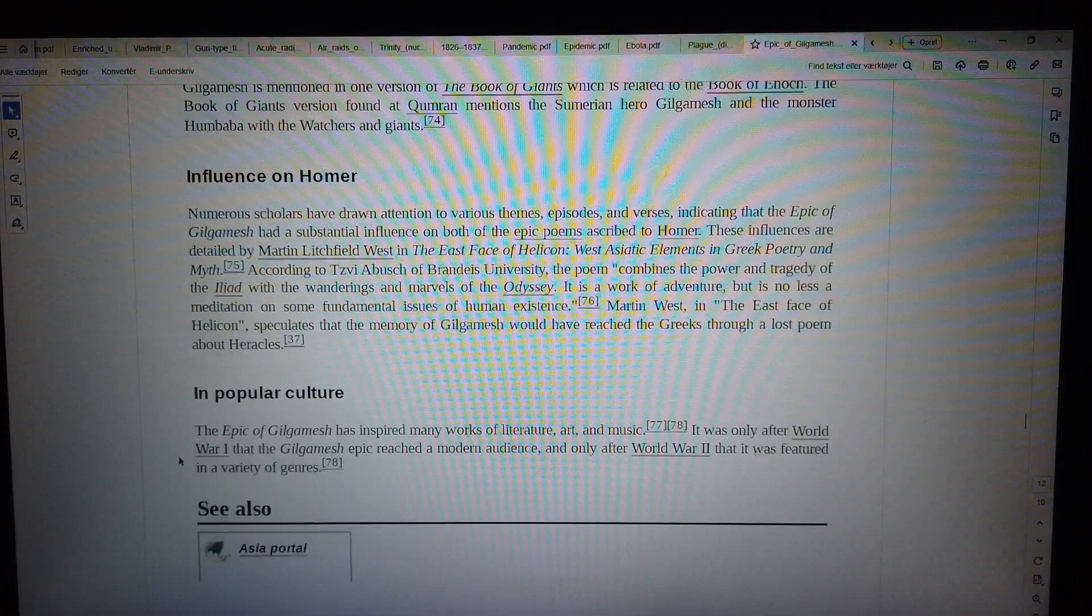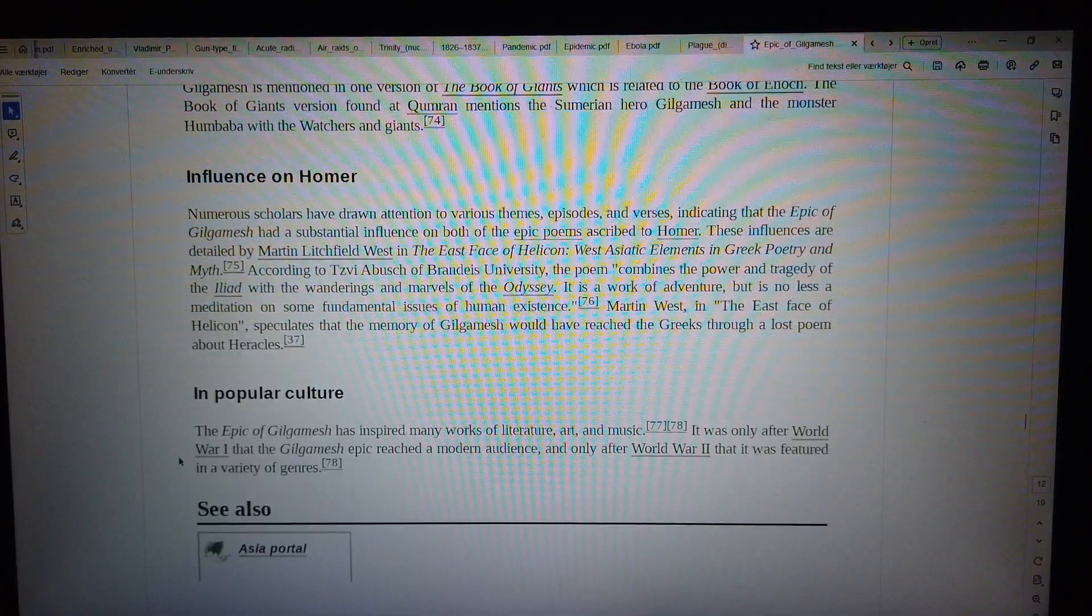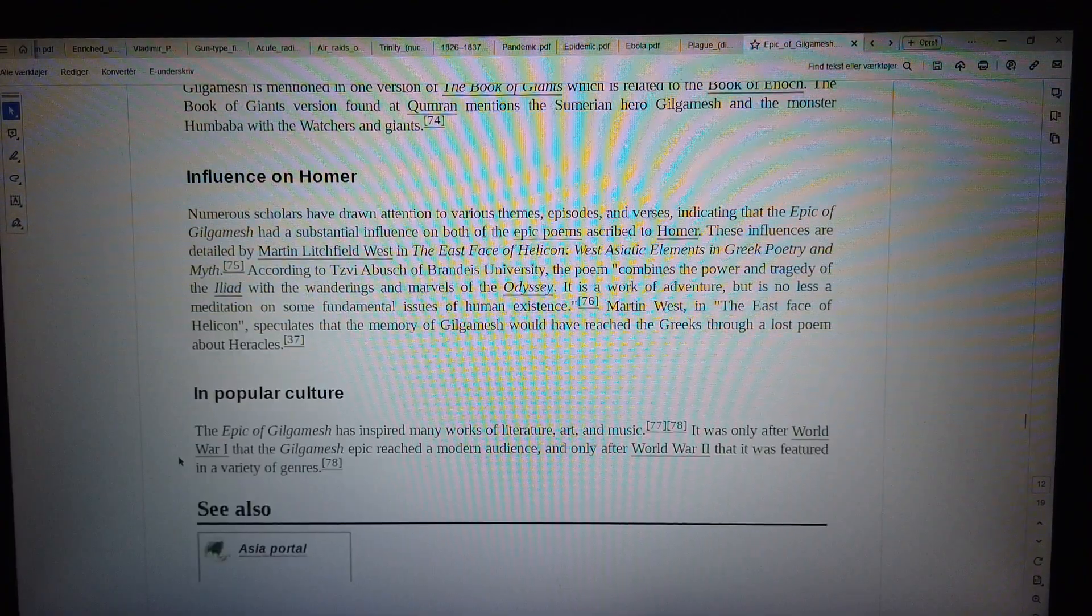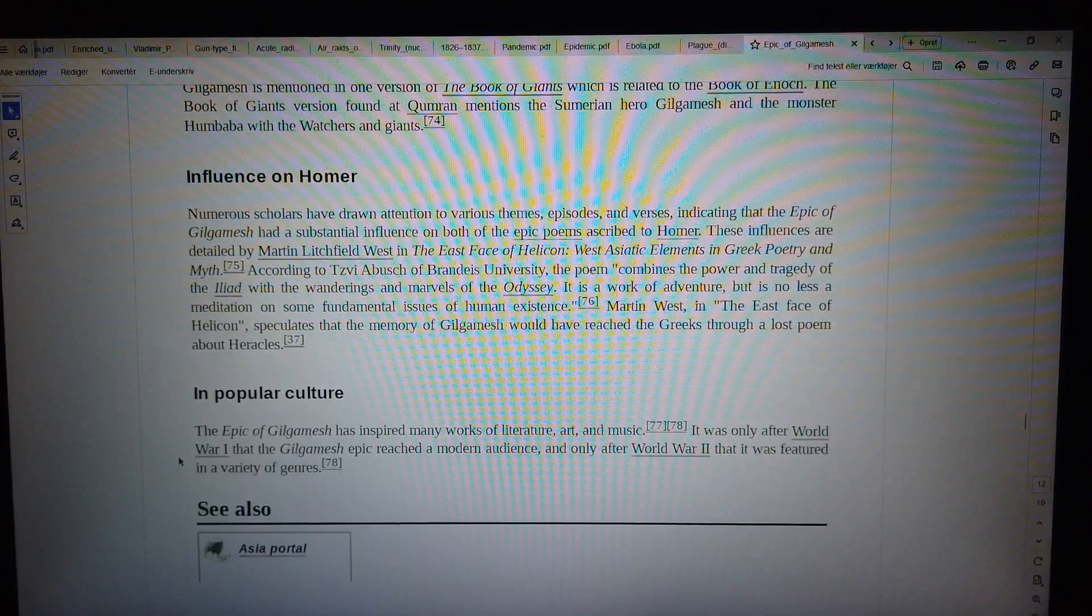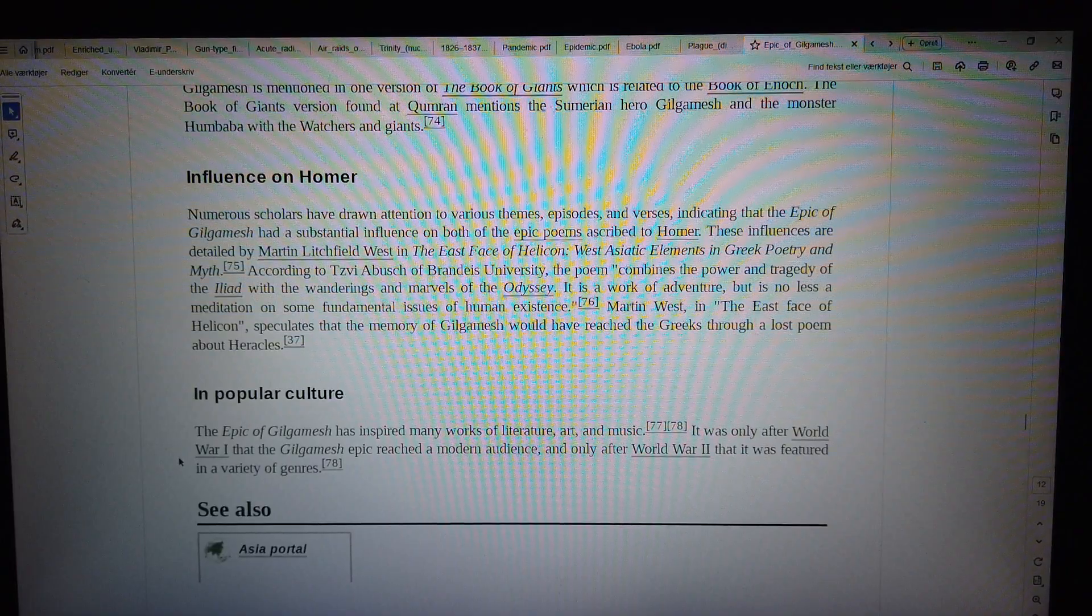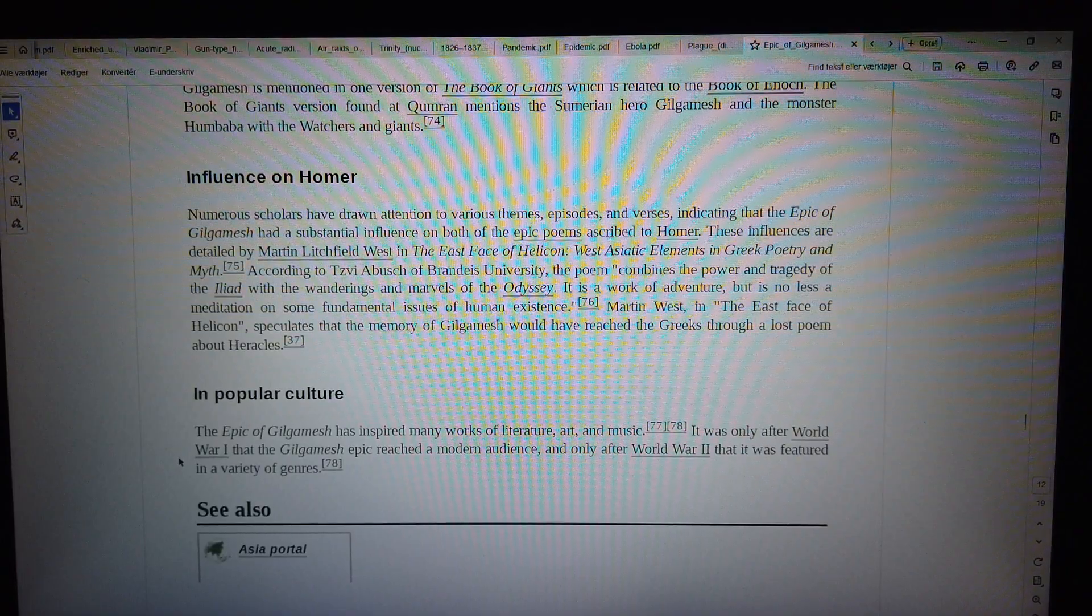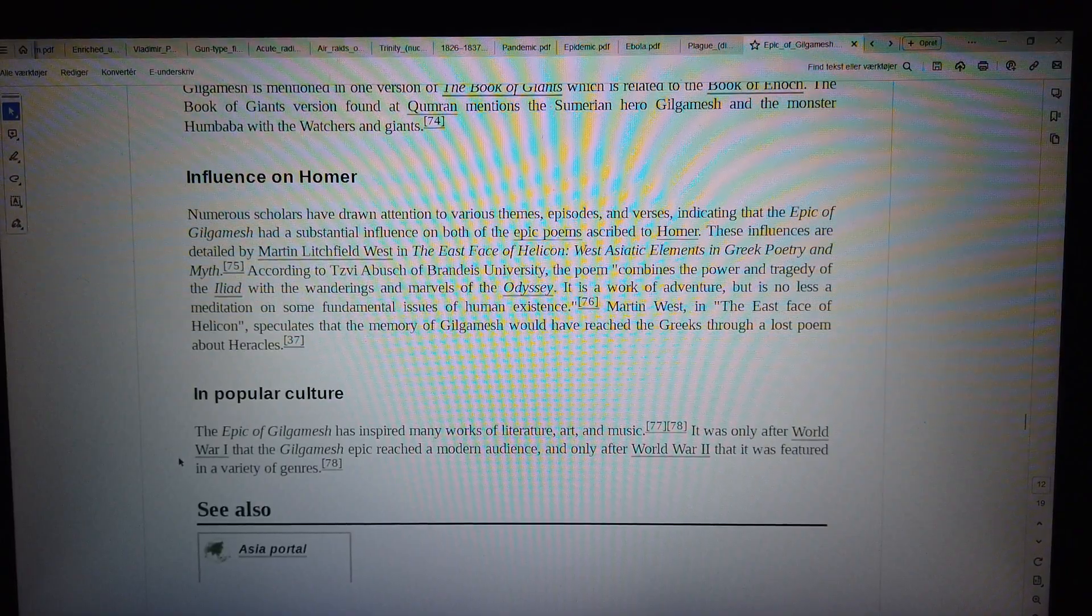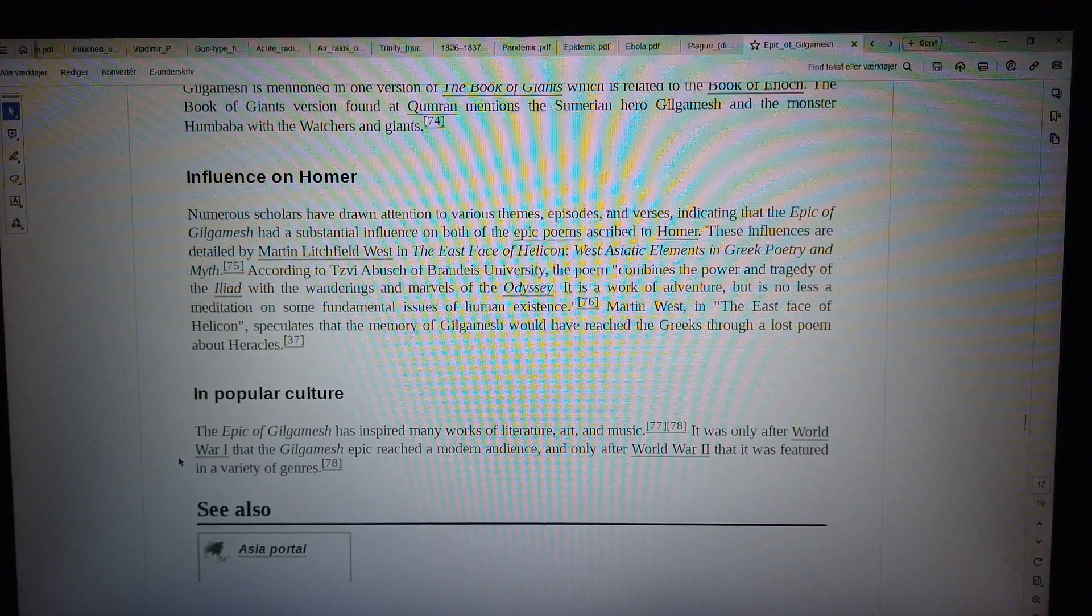These influences are detailed by Martin Lichfield West in The East Face of Helicon, West Asiatic Elements in Greek Poetry and Myth.